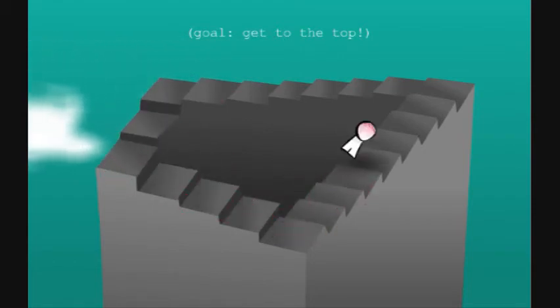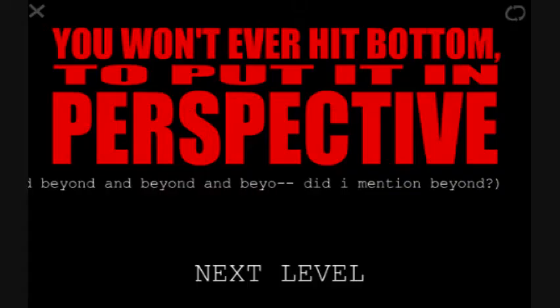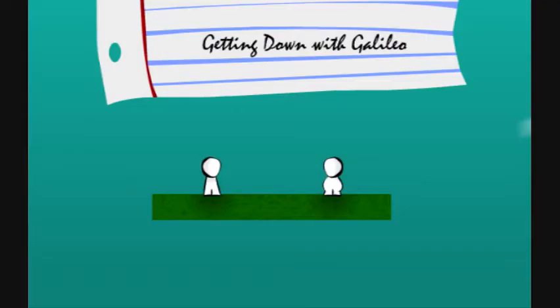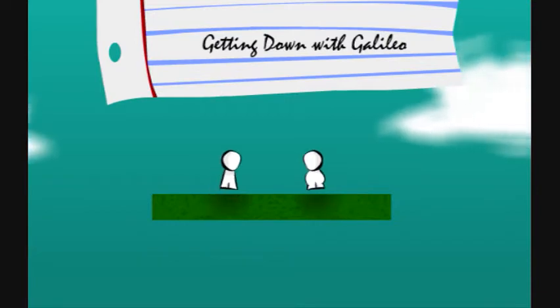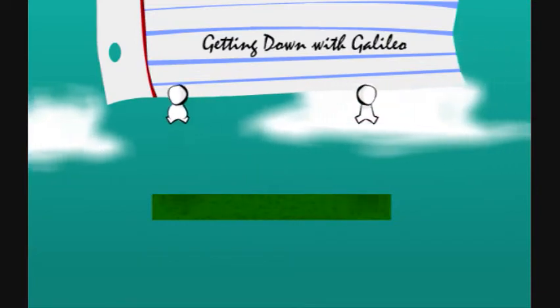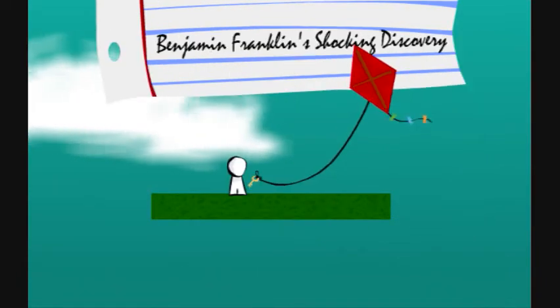Ow. Oh, ow, E-I-O-O-O, god damn it. You won't ever hit the bottom to put it in perspective. Science. Science. She blinded me with science. Getting down with Galileo. I'm getting down with Galileo. Double death, 10 out of 10. Nice.